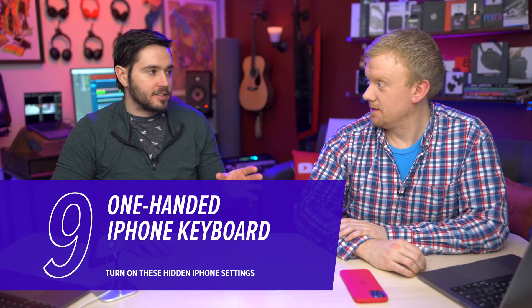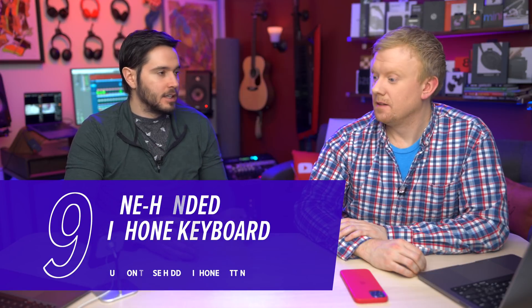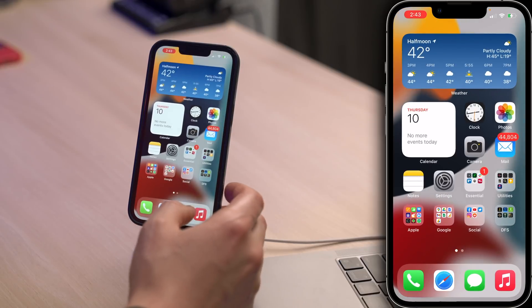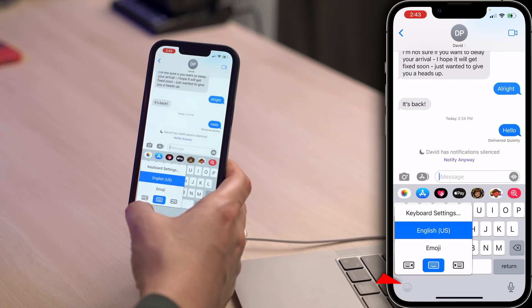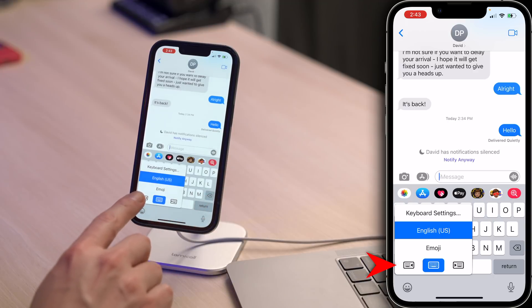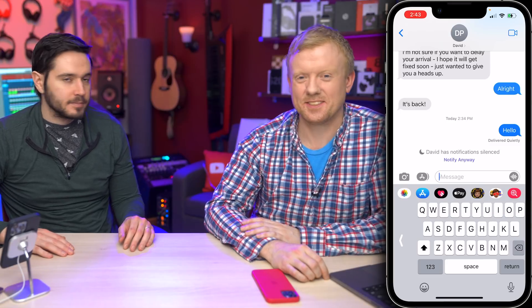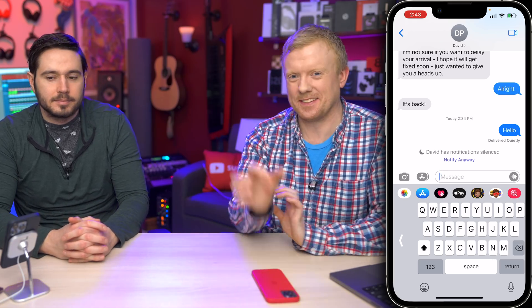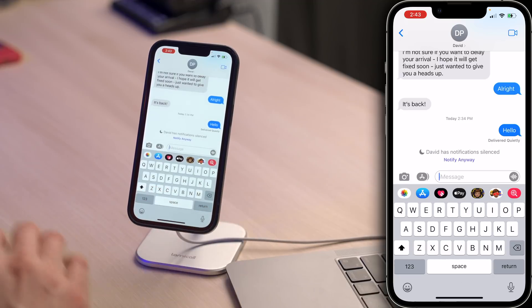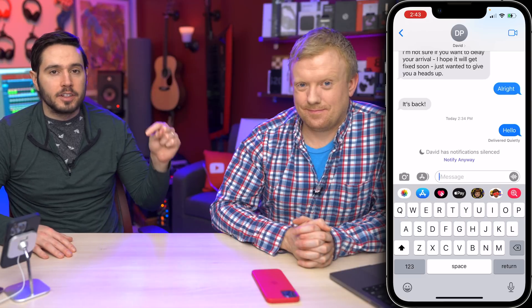With iPhones getting larger and larger, it's getting more difficult to type with one hand — even with above-average size hands, you can't always reach across the screen. So we're going to show you how to turn on the one-handed iPhone keyboard. The easy way is if you're already sending a message: go to the Messages app and press and hold on the little emoji smiley face character. You'll see a left-handed keyboard and a right-handed keyboard option. Tap on the right-handed keyboard and the whole thing just shifts over — and you can always come back to make it big again.